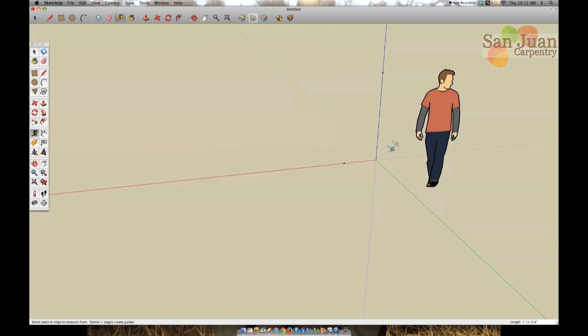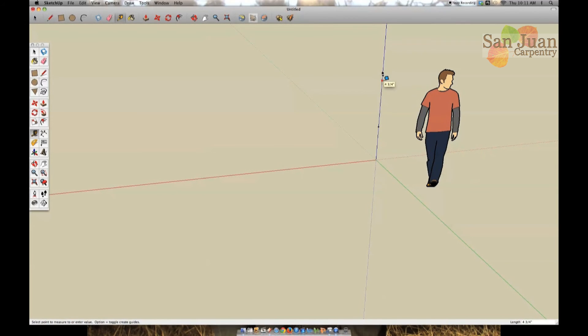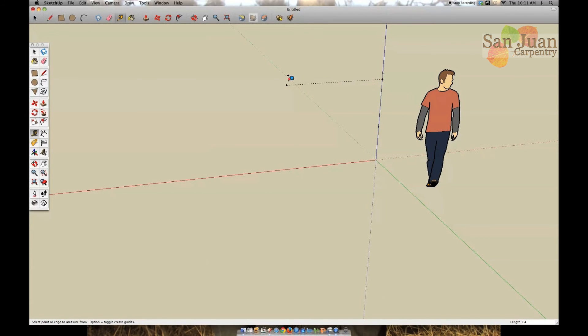Welcome to the San Juan Carpentry YouTube channel. My name is Scott Schaefer and today I'm going to show you how to use Google SketchUp Pro to design a log bed.